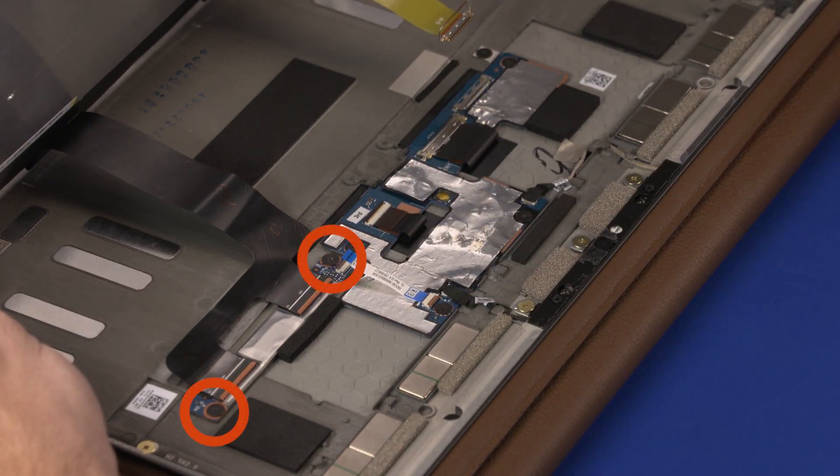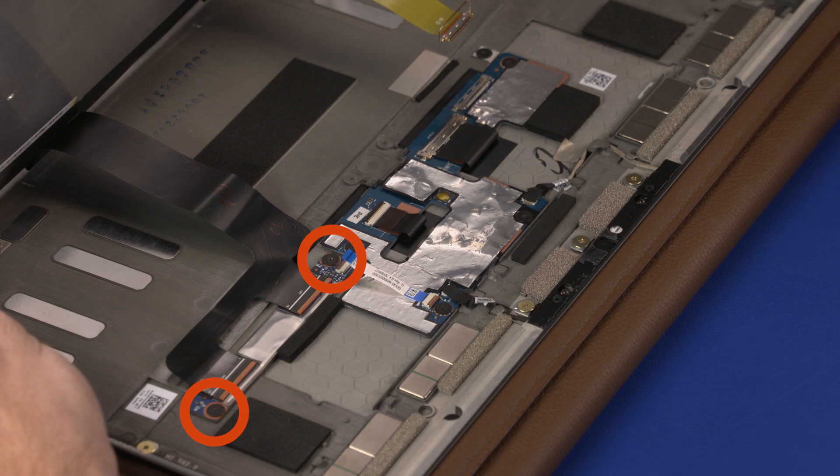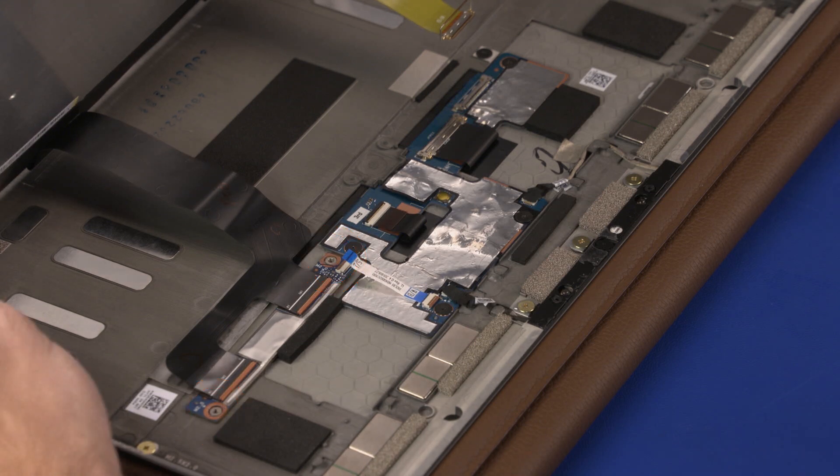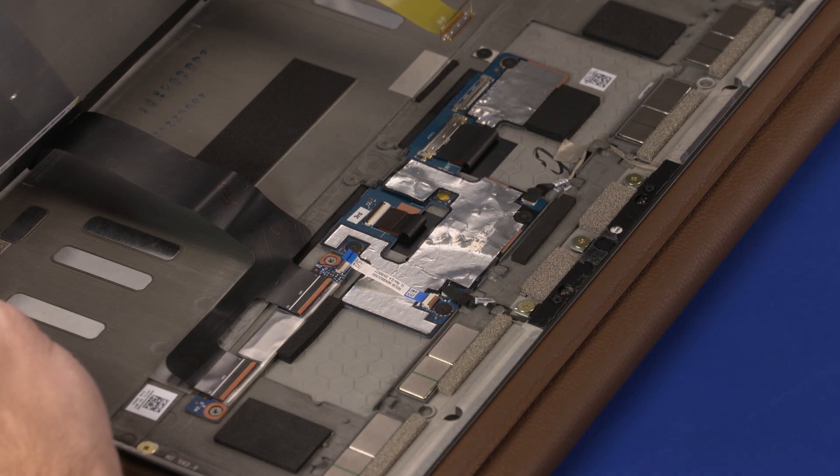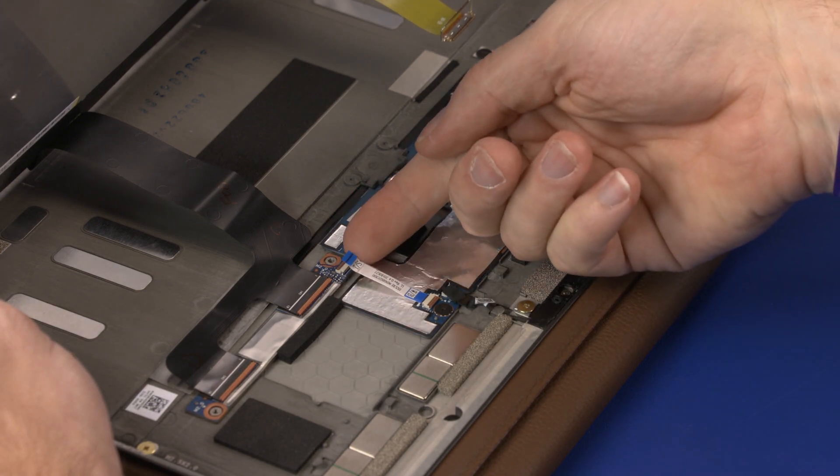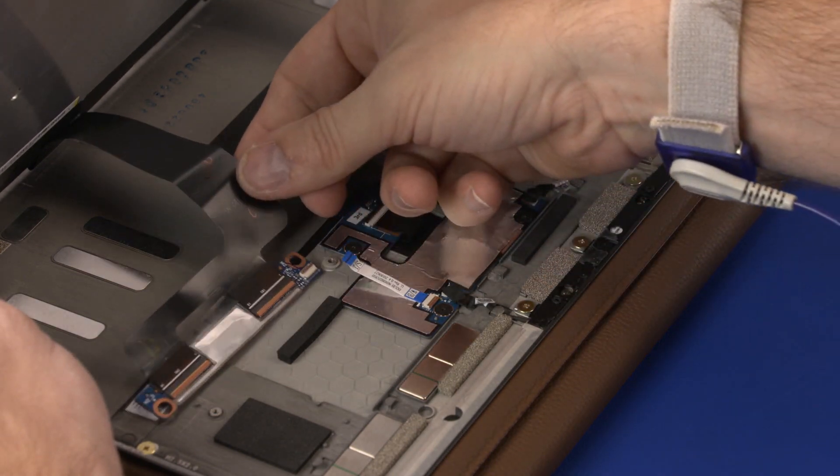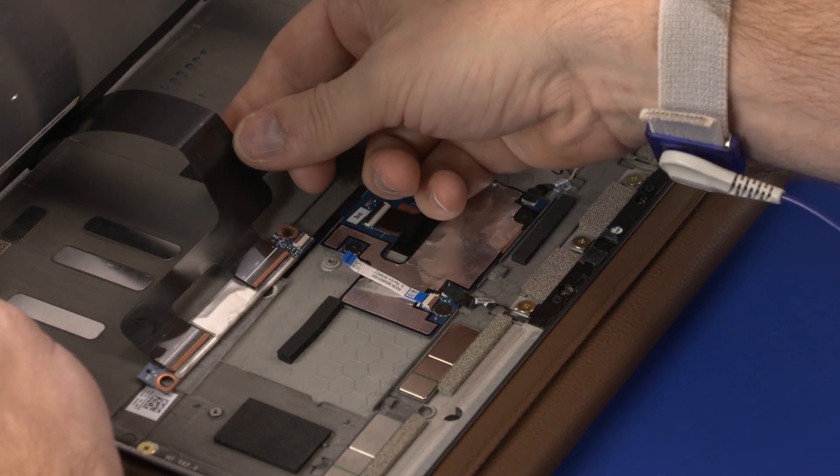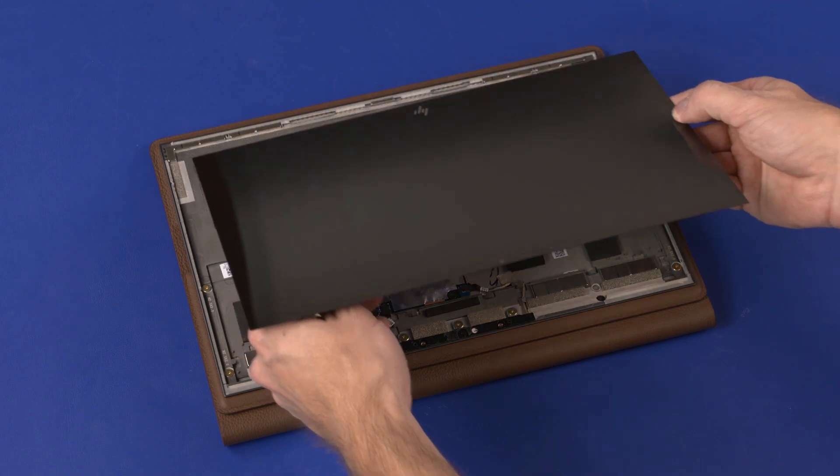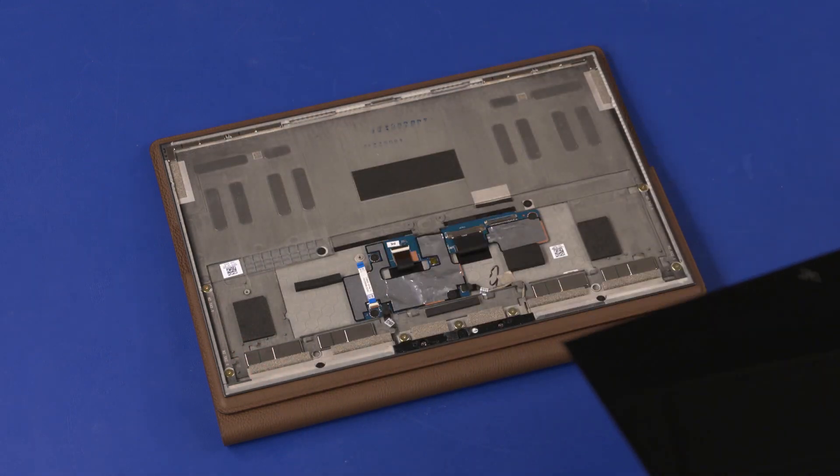Remove the two 1.5 mm P0 Phillips-head screws that secure the touch control board to the display enclosure. Lift the touch control board off of the standoffs on the display enclosure and remove the display panel assembly.